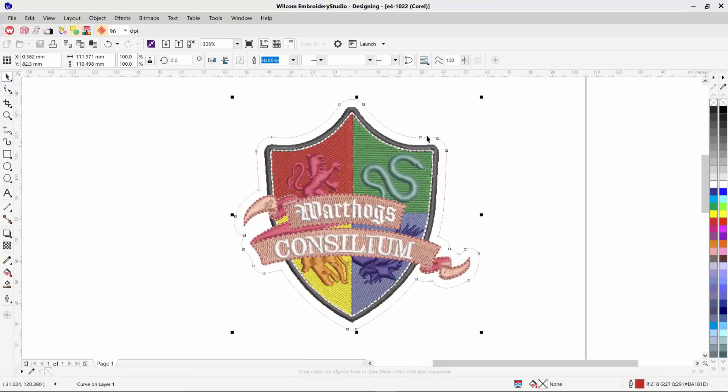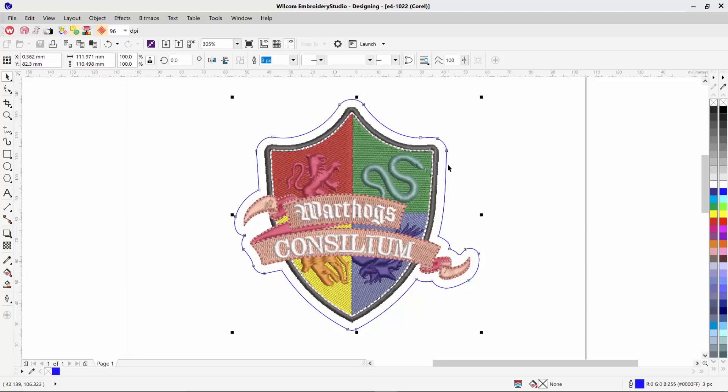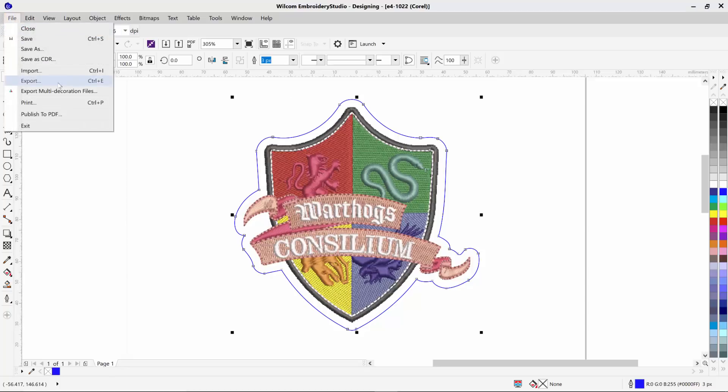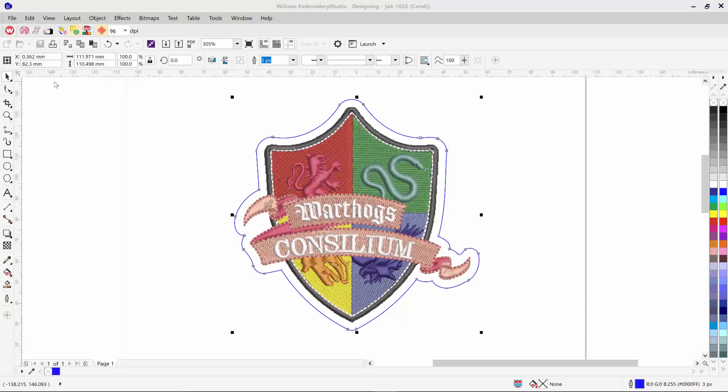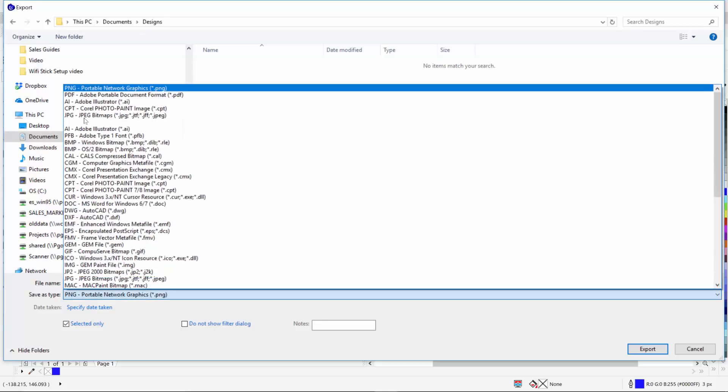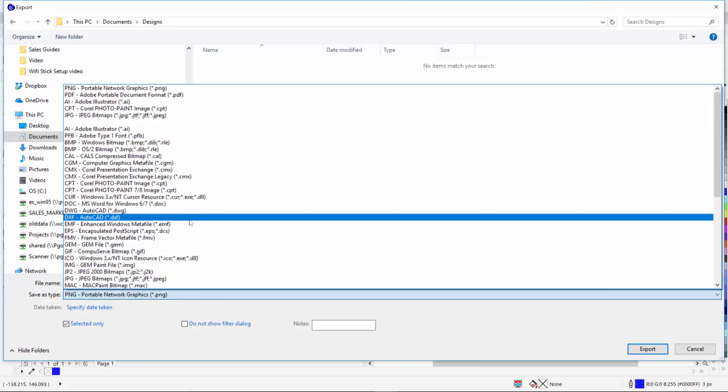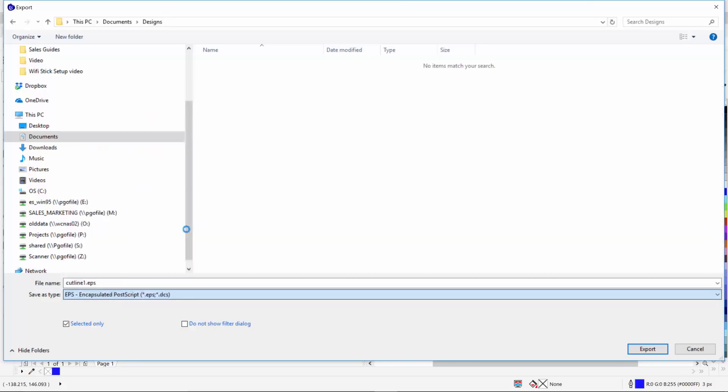You can now select your vector object that you have created and adjust settings such as the thickness or color. And then export this vector object by browsing to File and selecting Export. Give your file a name and select any of the export file types such as EPS or DXF. Then click Export.